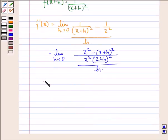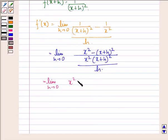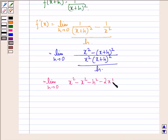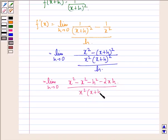This can be written as limit h approaching to 0 of: x square minus x square minus 2xh, divided by x square into x plus h the whole square, into h.